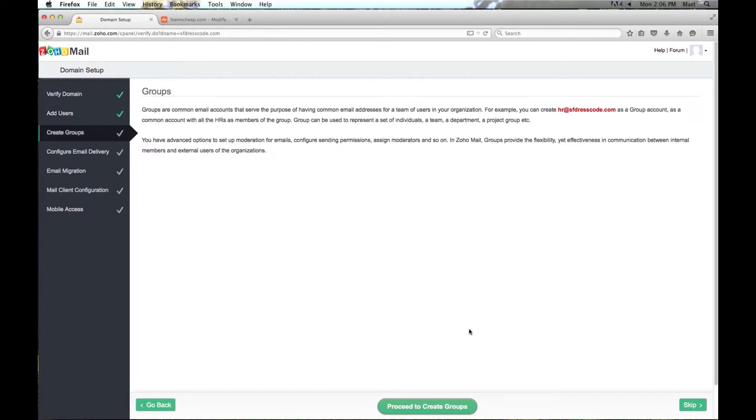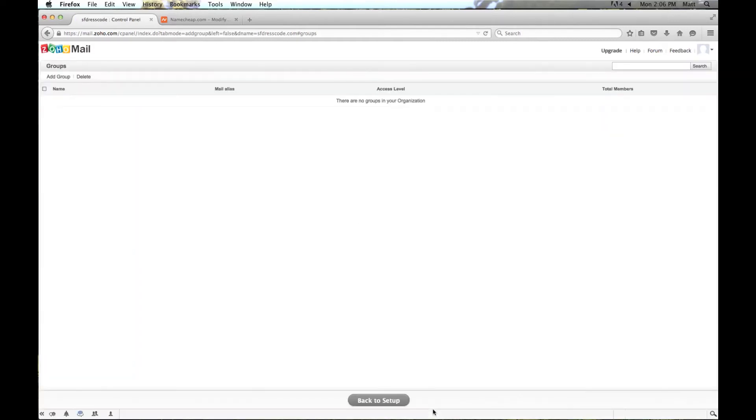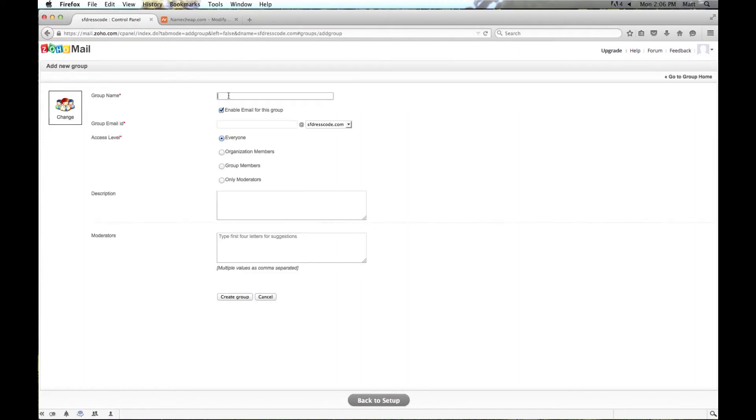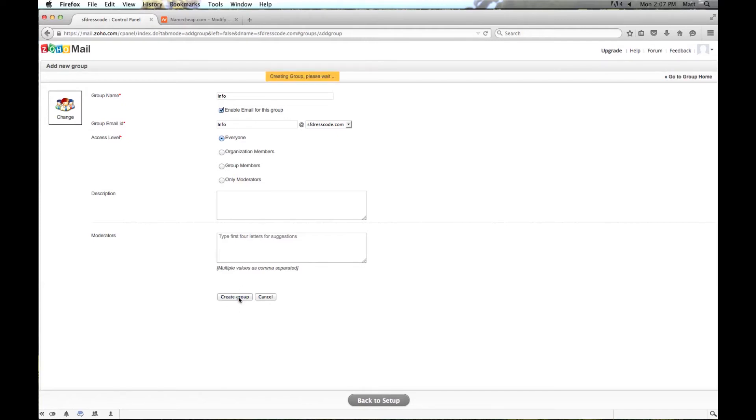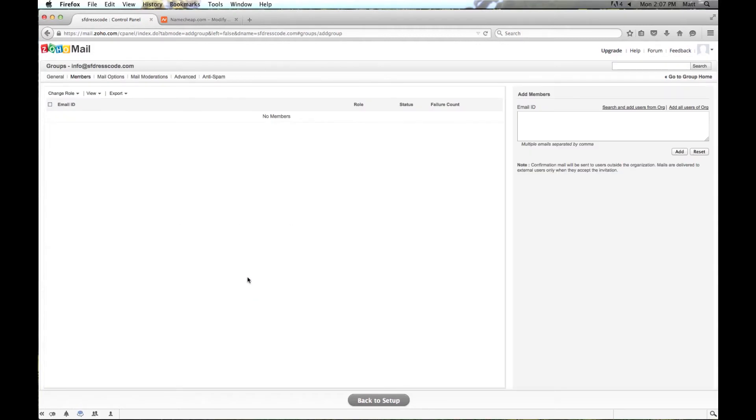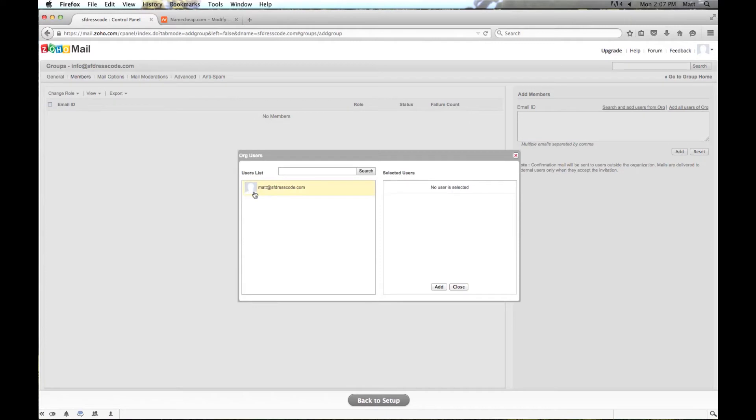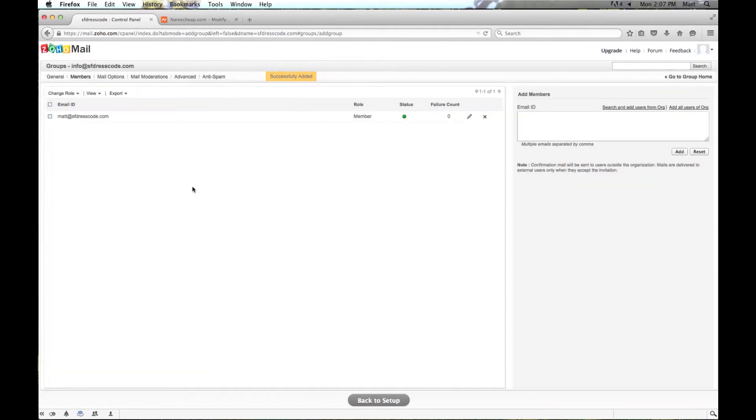Here we can create groups. This is kind of like a group email. So if you wanted info@sfdresscode.com this is where you would set it up. So I am going to go ahead and do that now. So up here on the top I am going to click add group. This group name I am just going to call info. And it will just be info@sfdresscode.com. Here you can choose access level. I am just going to leave it for everyone since I am the only one in this account. And then I am going to click down here create group. Now the group has been created and we have to add members. So over here I am just going to click where we can add members. I am going to click search and add members from org. And here we see my email address that I have set up. It has been put over here to selected users and I will click add. And now matt@sfdresscode.com is now a member of this email. I am just going to click back to set up down here at the bottom.